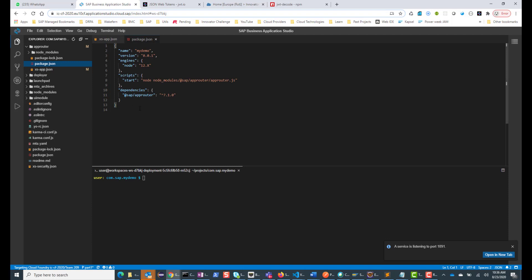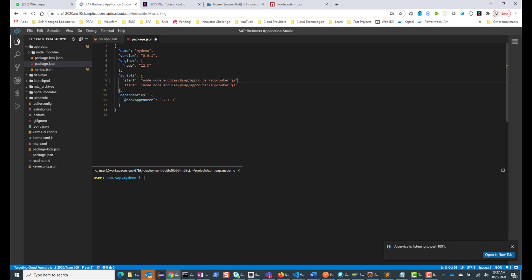In the package.json file, we have a start script that starts the SAP-provided approuter.js. What I'm going to do is hijack this approuter.js and have my own custom approuter. So I'm going to recreate this start script, rename the original to start-original, and change the new start script to point to userinfo.js. So now when we do npm run start, it's going to run userinfo.js — this will be my custom app router.